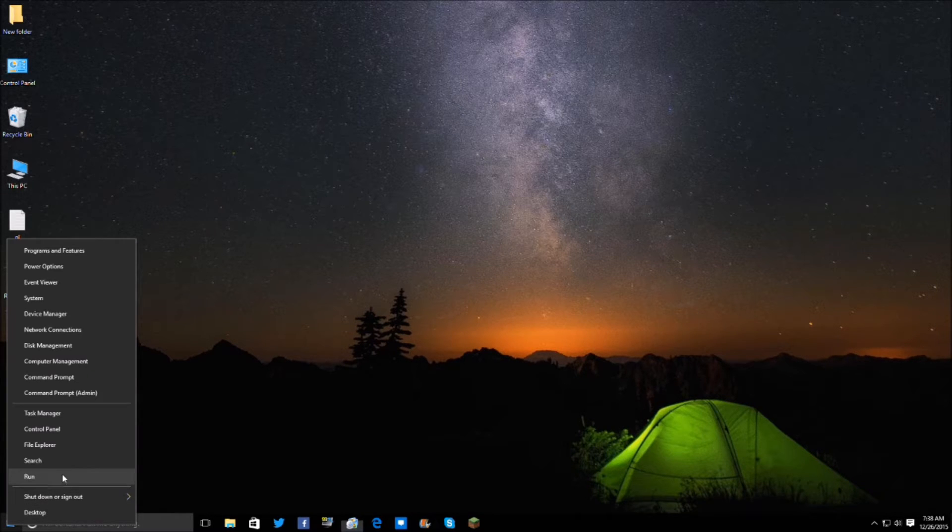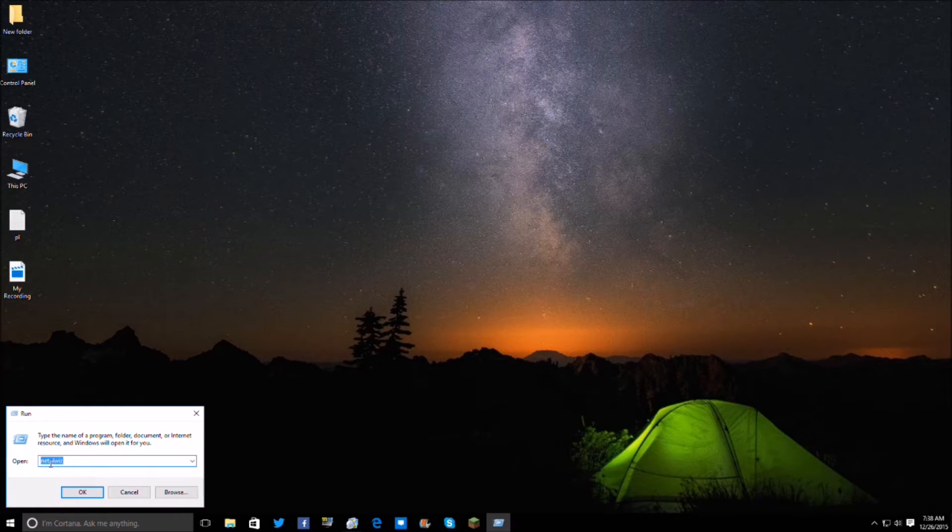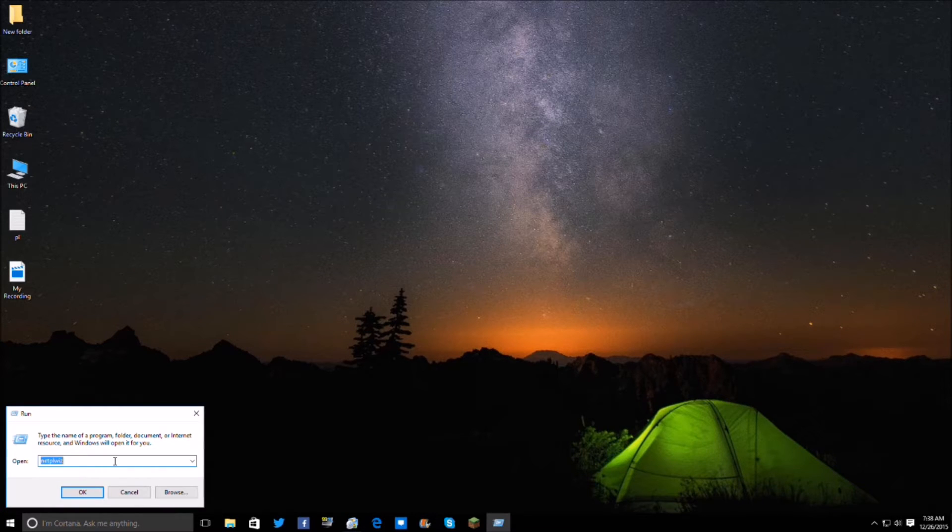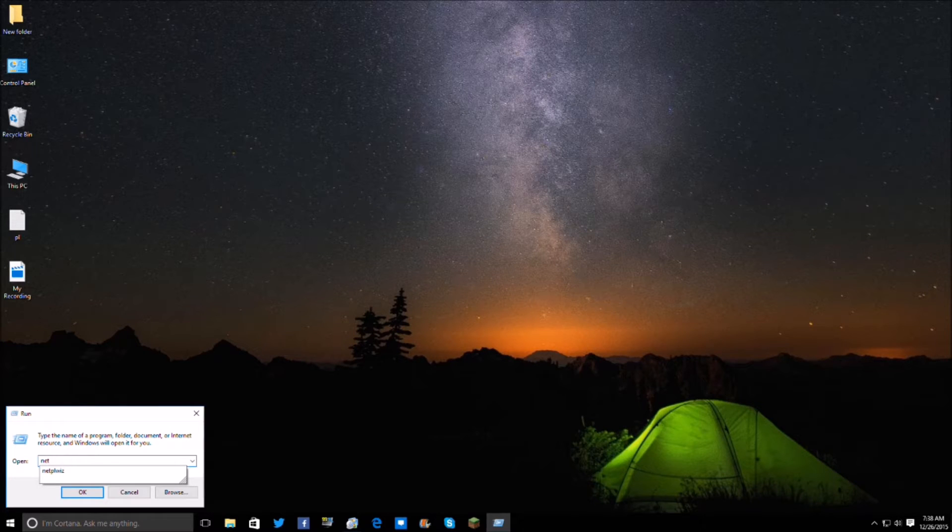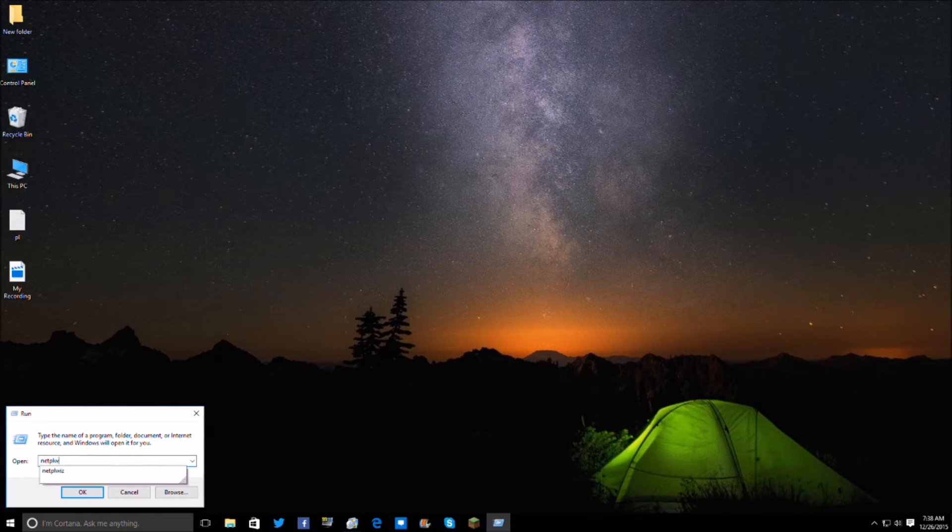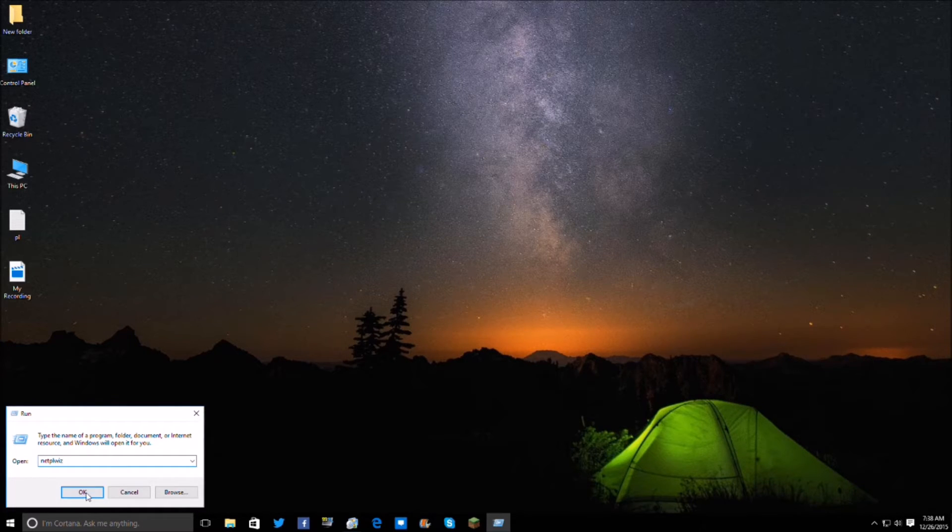You're going to click on run right here, click run, and you're going to type in, I'll show you how it's done, it's N-E-T-P-L-W-I-Z, P-L-W-I-Z, and then you're going to click OK.